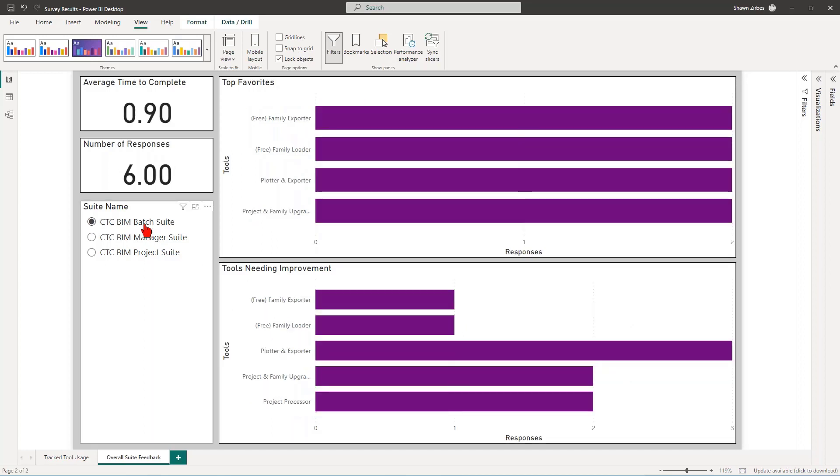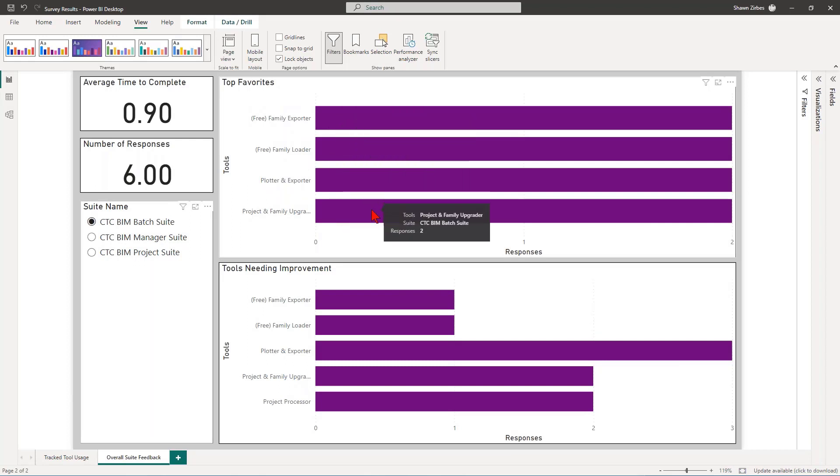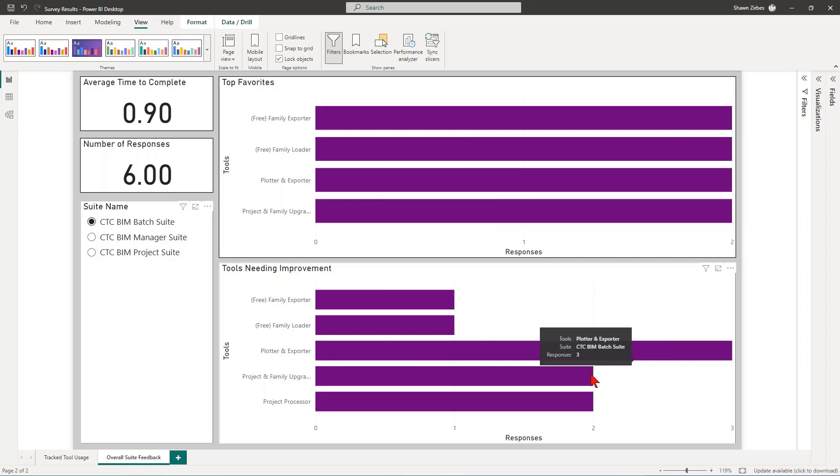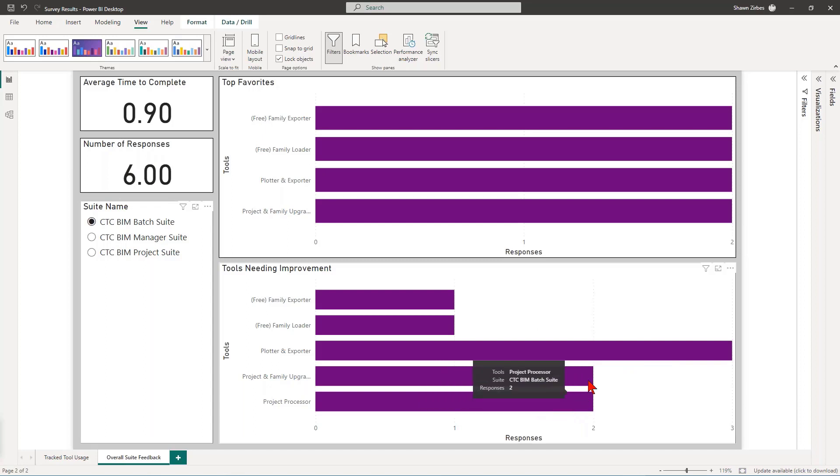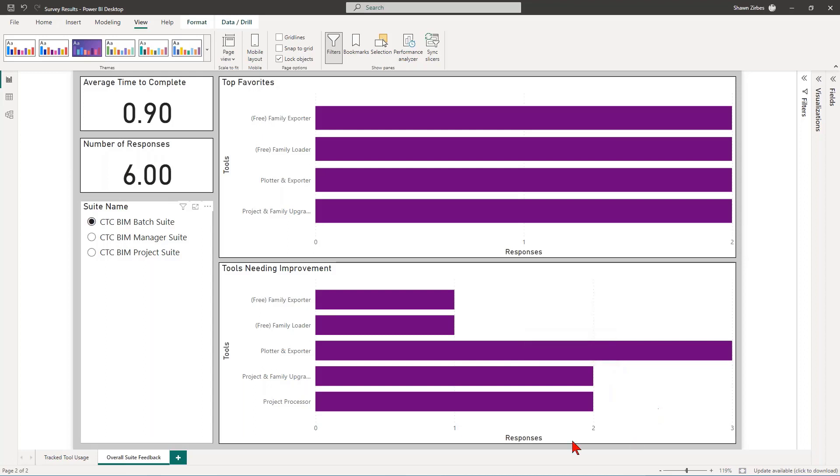And then in Batch Suite, there are only four or five tools. And the top favorites here is Family Exporter, Family Loader, Plotter Exporter. They're all kind of pretty much equal. I didn't get a lot of responses here. So this data set isn't great. But the one that needs the most improvement, and this does not surprise me one bit, is Plotter and Exporter. And then it's Project and Family Upgrader and Project Processor. This tool actually has a whole bunch of stuff coming for it in the near future here from our current wish list.